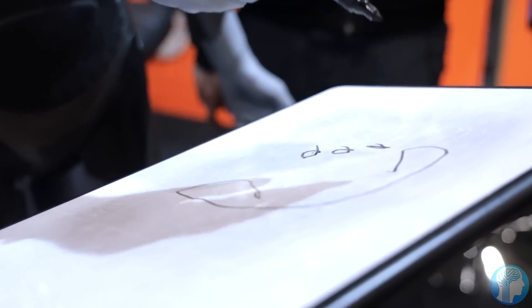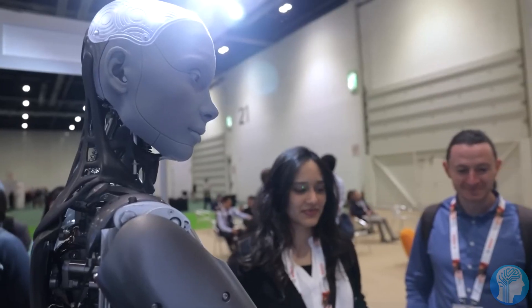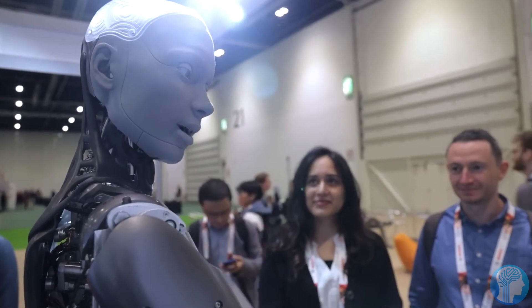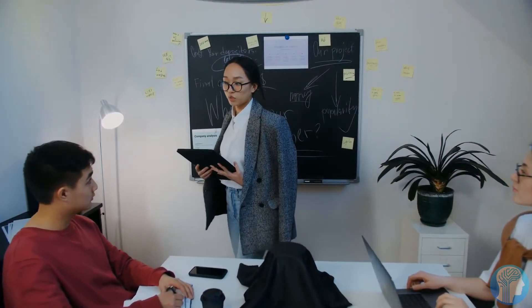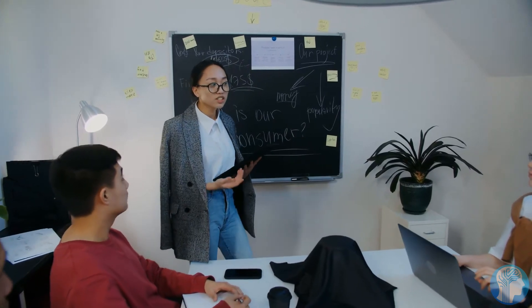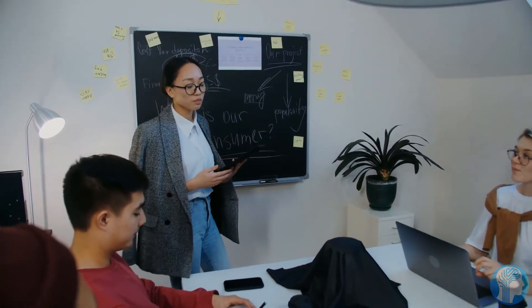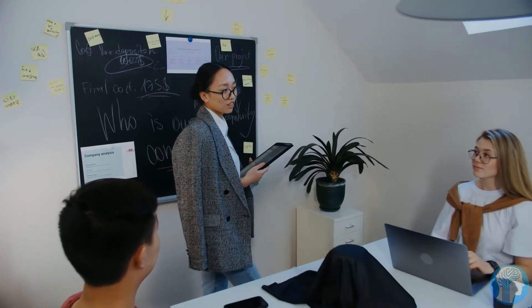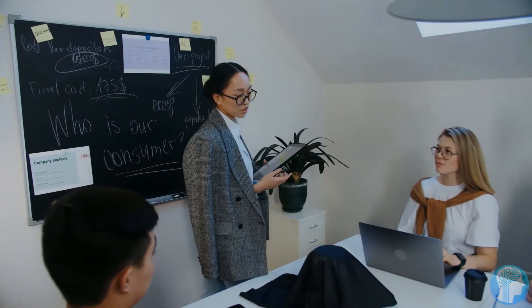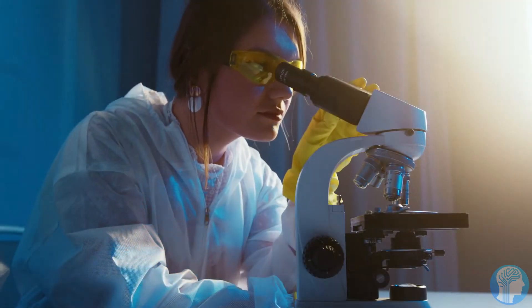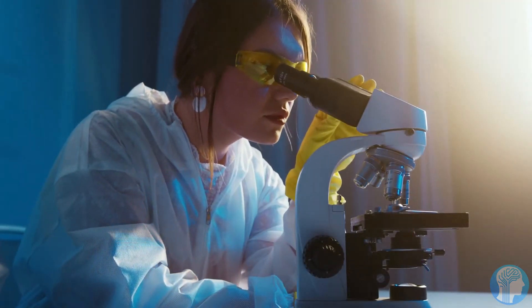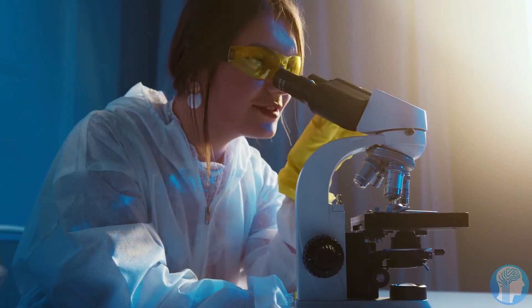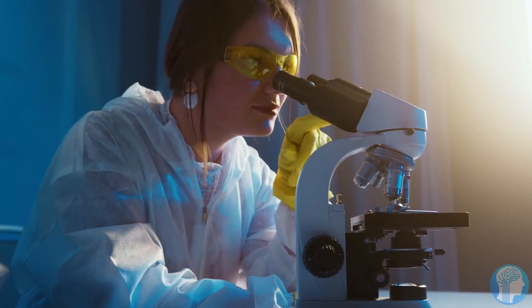Furthermore, the applications in education are staggering. Picture robotic tutors that can adapt their teaching methods to cater to individual learning styles, making education more accessible and personalized than ever before. The virtual brain's adaptability means it can continuously refine its teaching strategies, ensuring optimal learning outcomes for students of all ages and backgrounds.